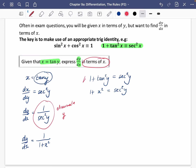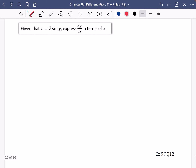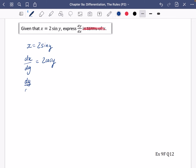There's always this trick of starting with one of these identities and using the building blocks to find what you need. The next example is a bit trickier. Given that x equals 2 sin y, express dy/dx in terms of x. Let's forget the 'in terms of x' for a second. If x equals 2 sin y, then dx/dy equals 2 cos y, and dy/dx is 1 over 2 cos y.